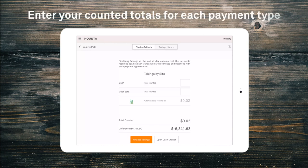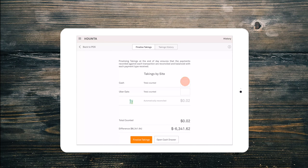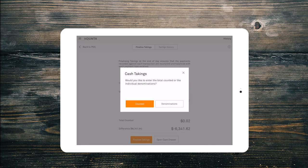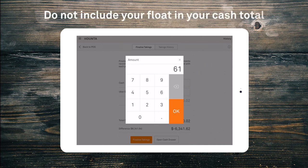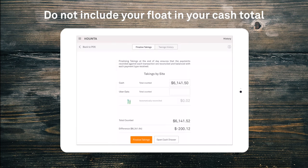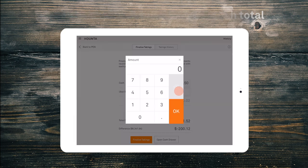All we need to do is enter our totals next to each payment type on this screen. For cash, this will offer the option to enter either via total counter amount or by denomination — just a personal preference for you and your team. Your cash total should also be exclusive of any float; we are just counting how much is going to the bank tonight.